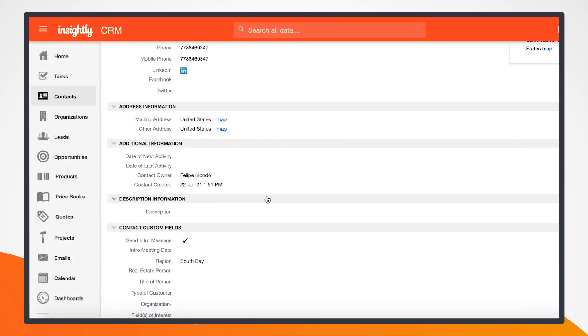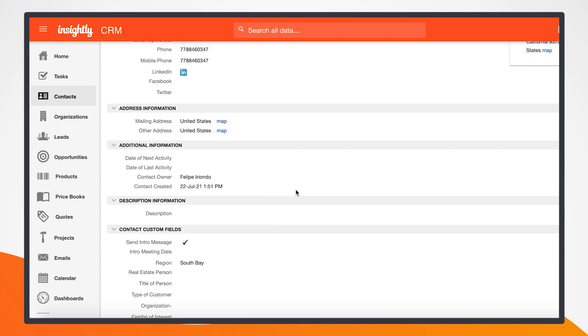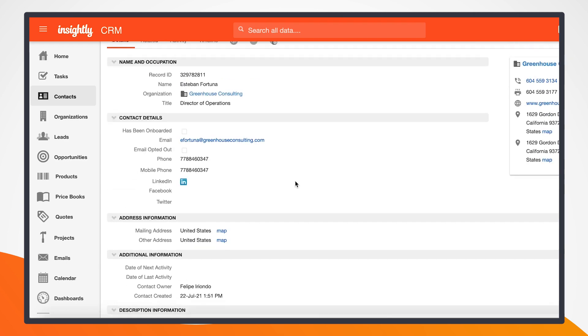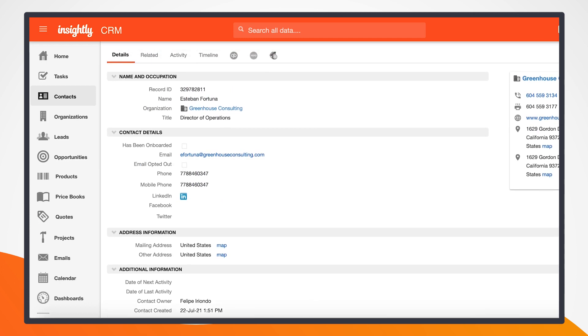So going back to the employee side, I'll also now have an event in my calendar through Calendly. For posterity reasons, I can go back to the contact within Insightly, and I can scroll down and see that meeting time.